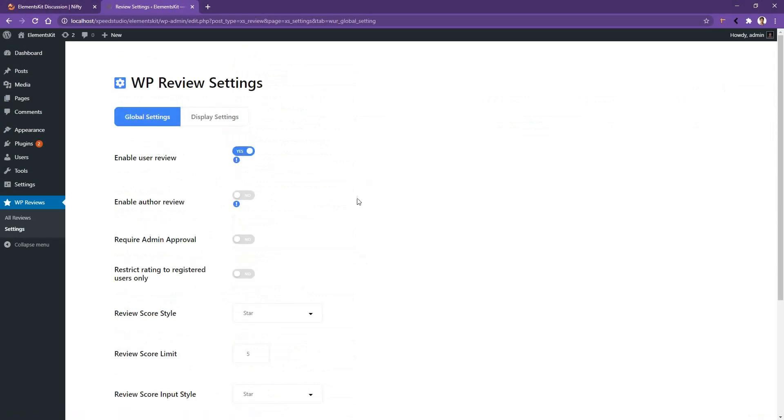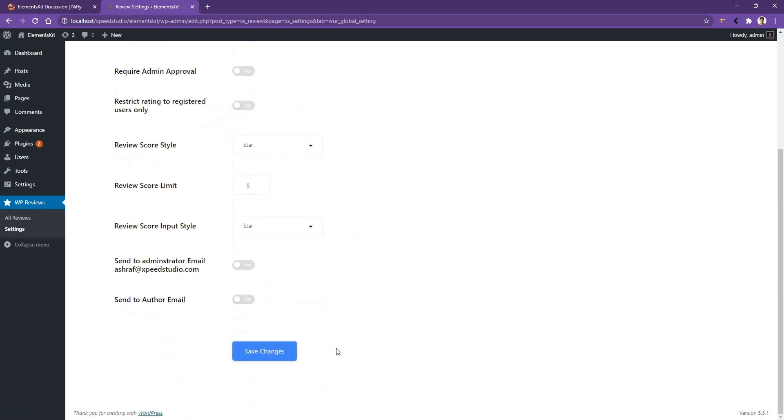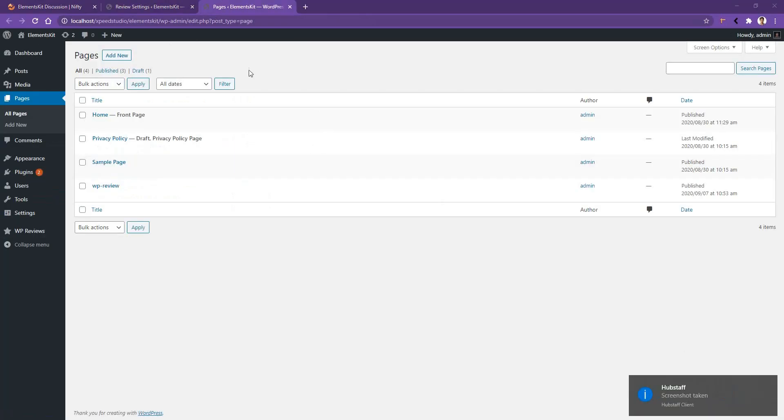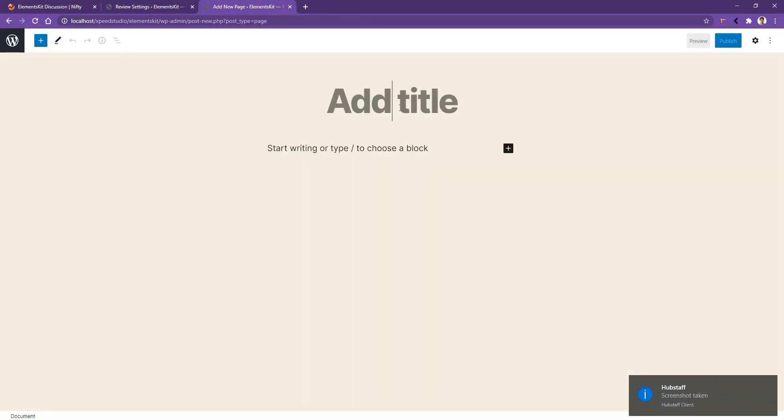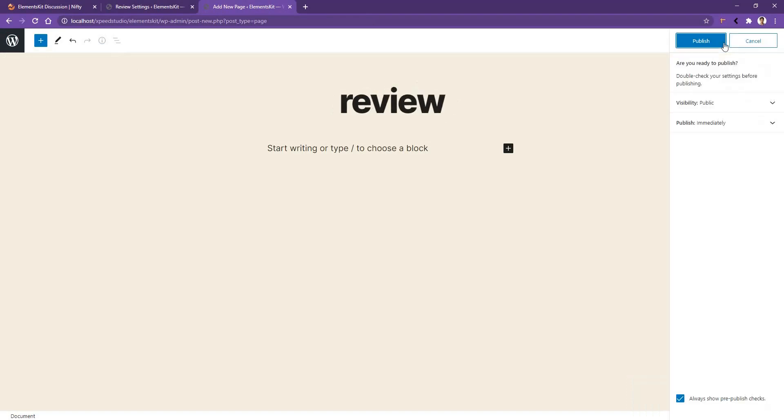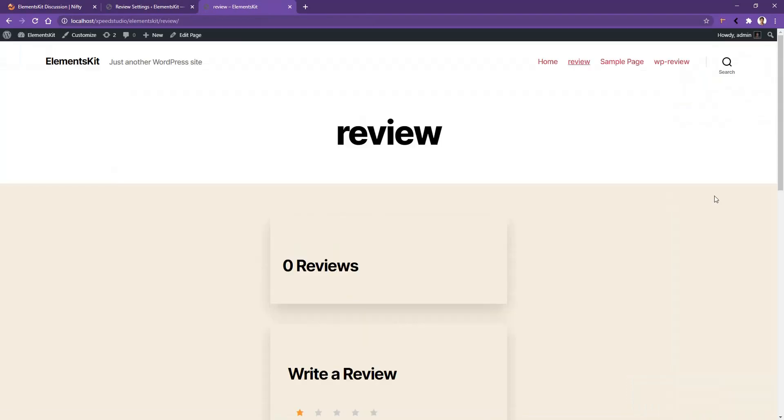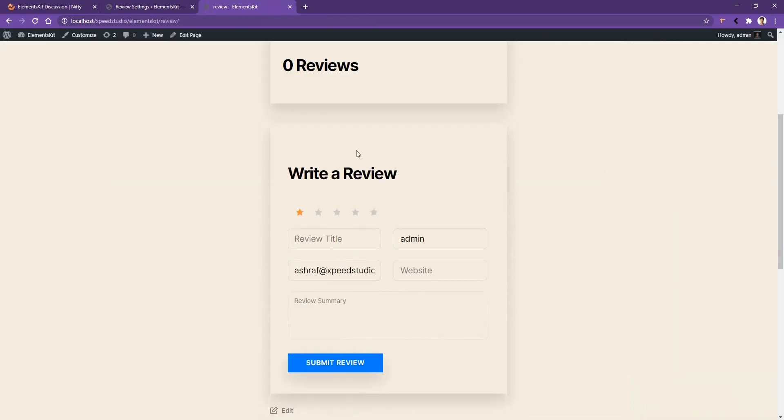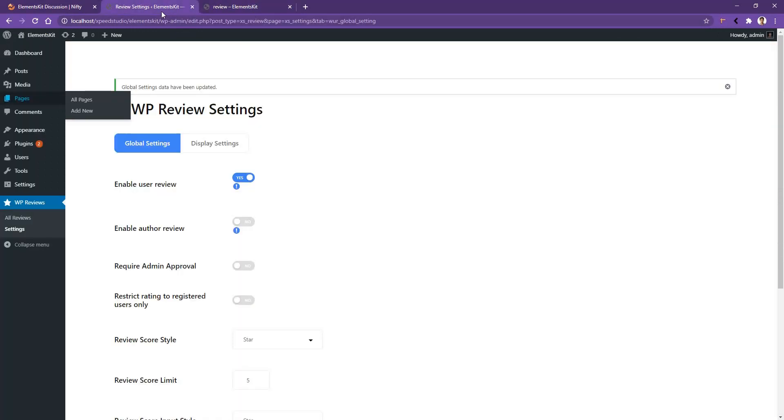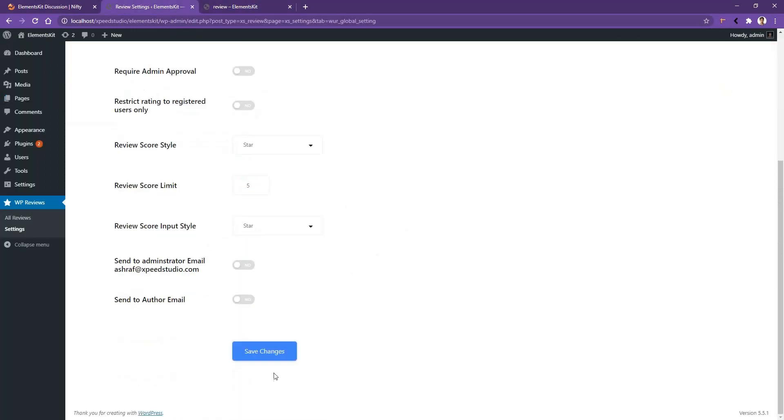Now go to your Pages and create a new page by clicking Add New. I'm giving the page name Review, then click Publish. And in this page you can see there is a review option. Now if you go to the admin panel and enable the user review, click Save Changes.